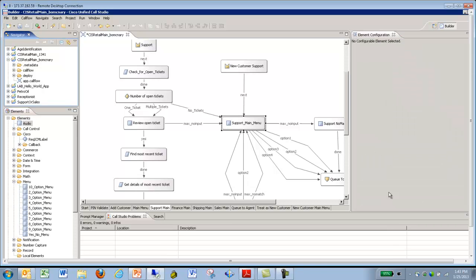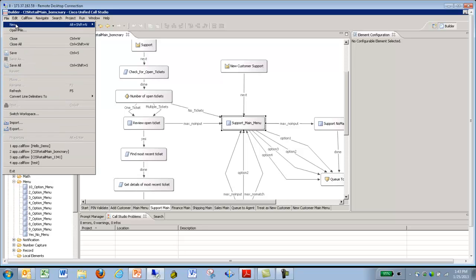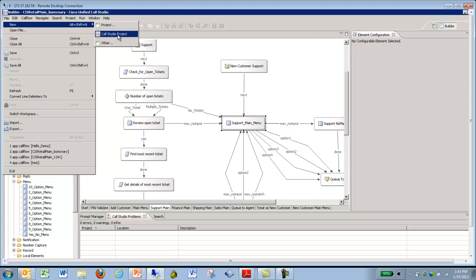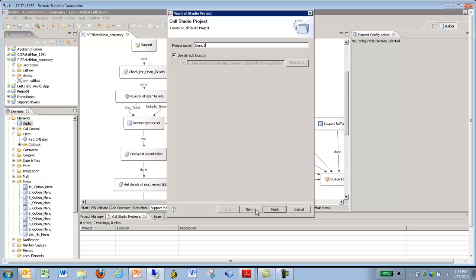Now I move to the area where I actually build out a new project here for the customer. Again, we're going to make this very simple. Go up here to File, under New, and go to the Call Studio Project. Hit that here. We're going to call this Demo 1. So I went ahead and named this. The project name is Demo 1. Hit Next.